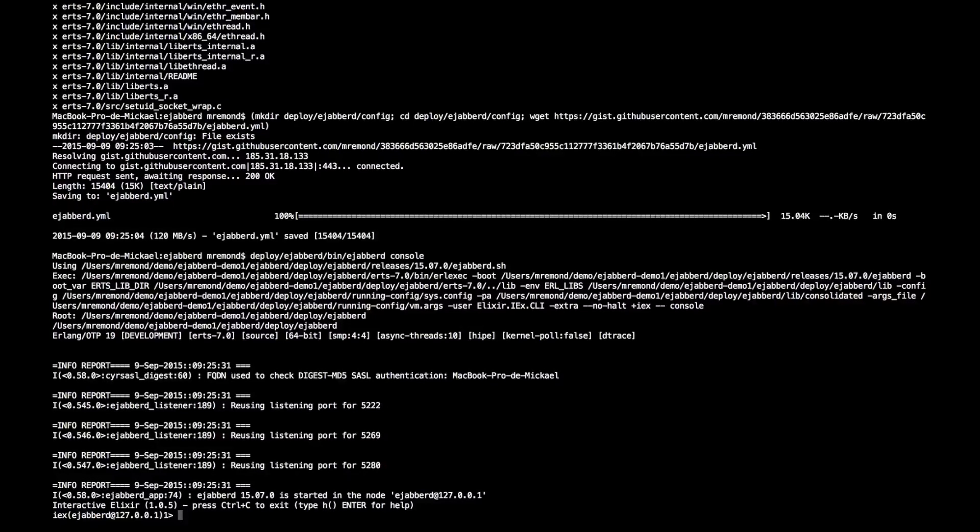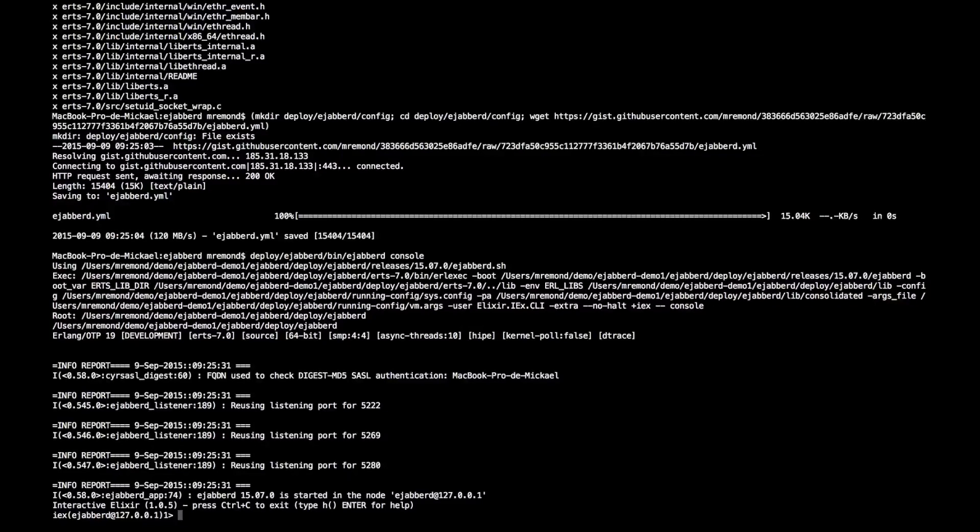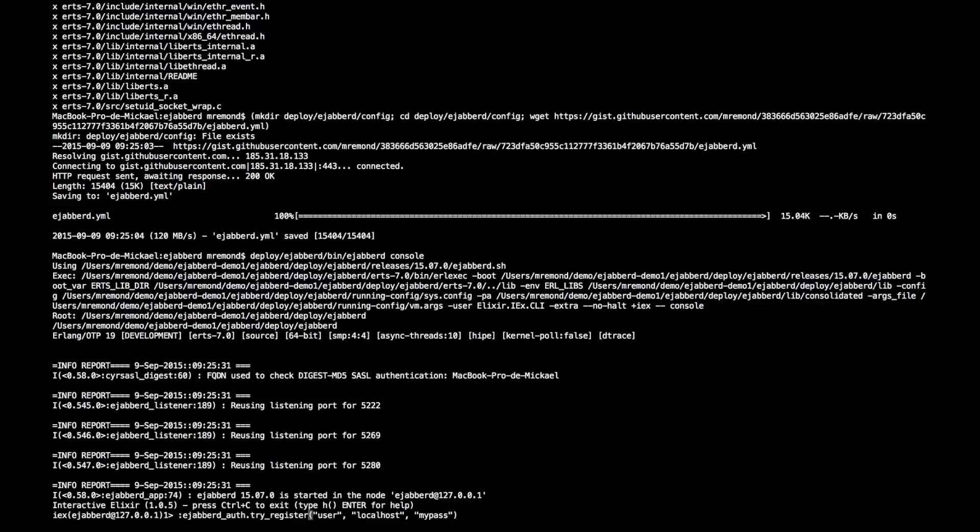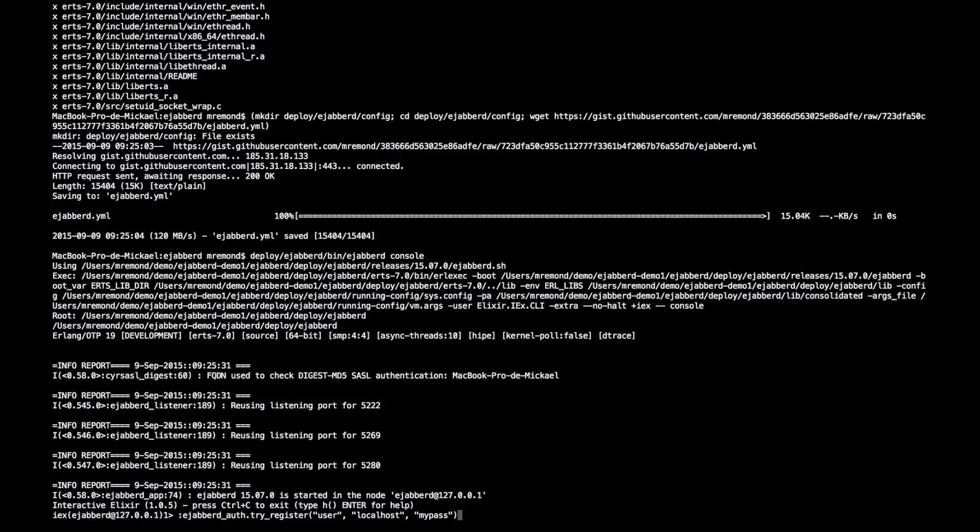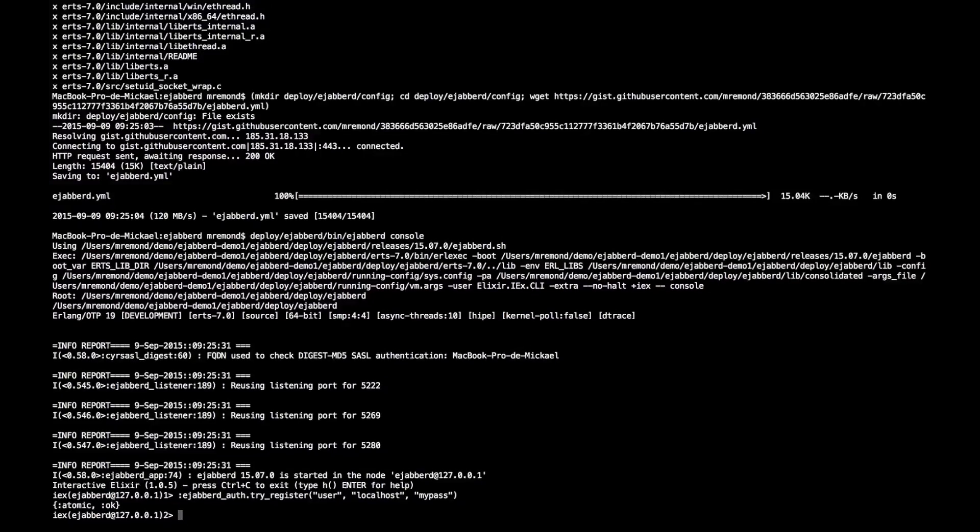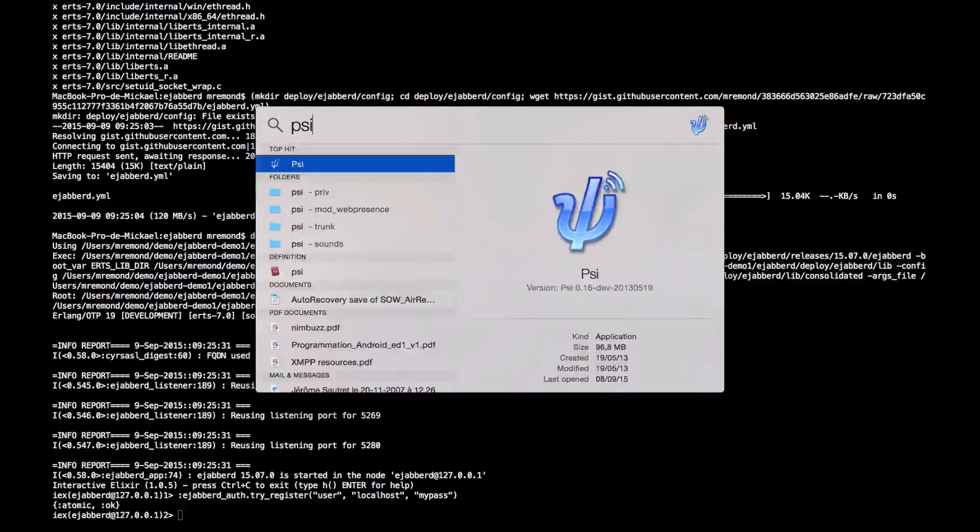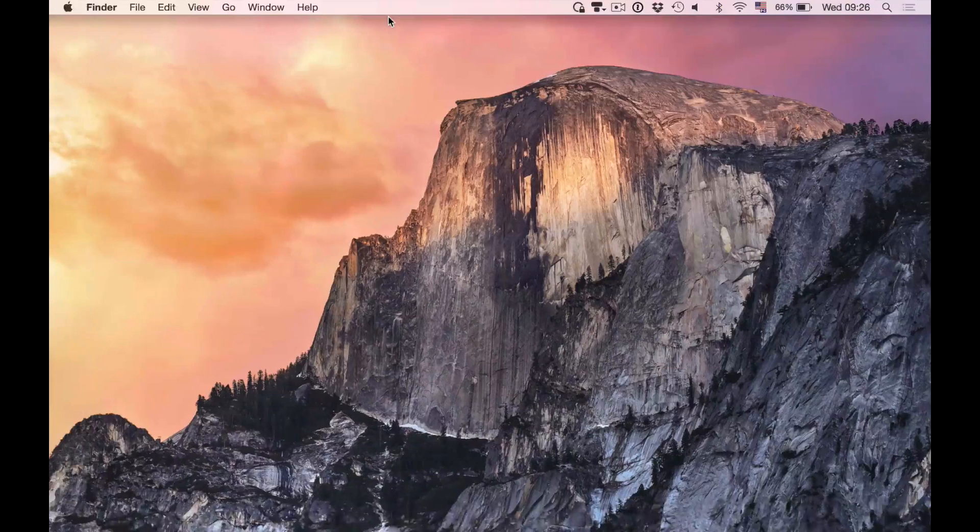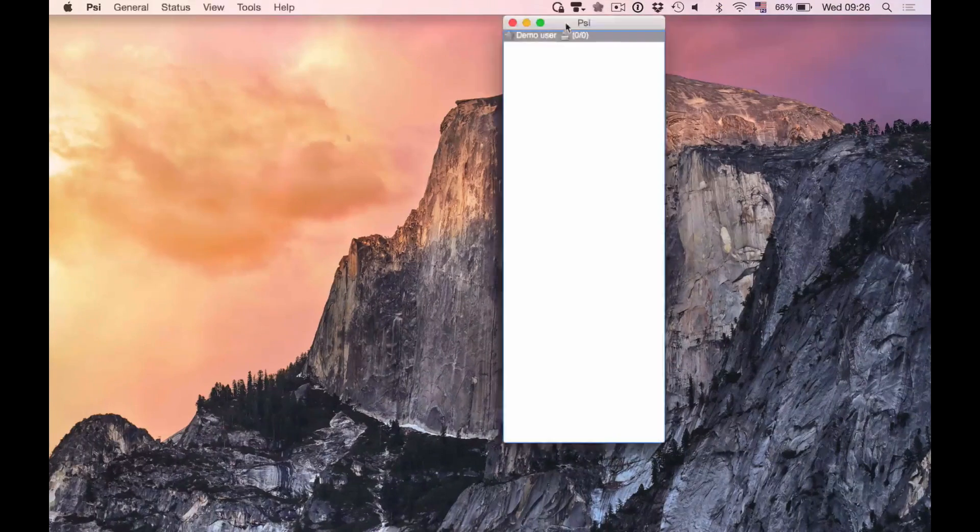So as this is a stock Ejabberd deployment, there is no user in the database. So what I will be doing is that I will use the Ejabberd auth module to register a default user so that I can connect from my client.